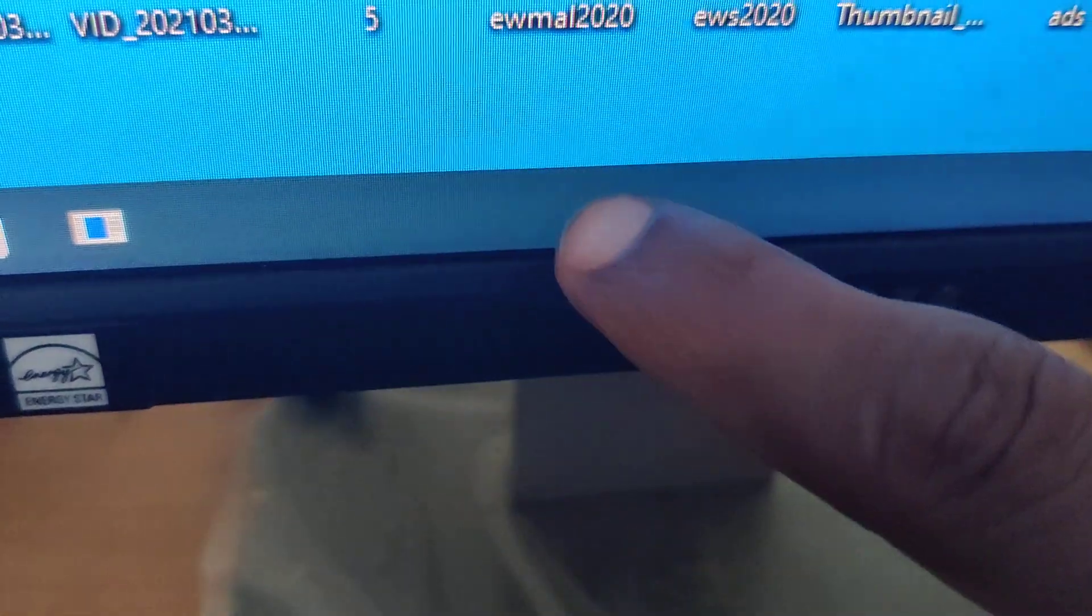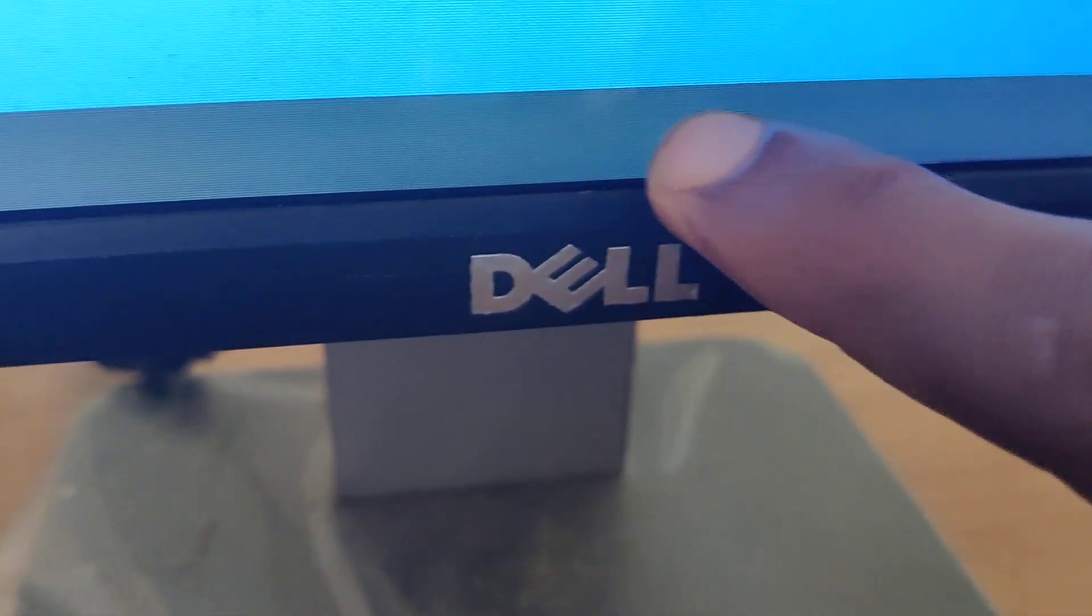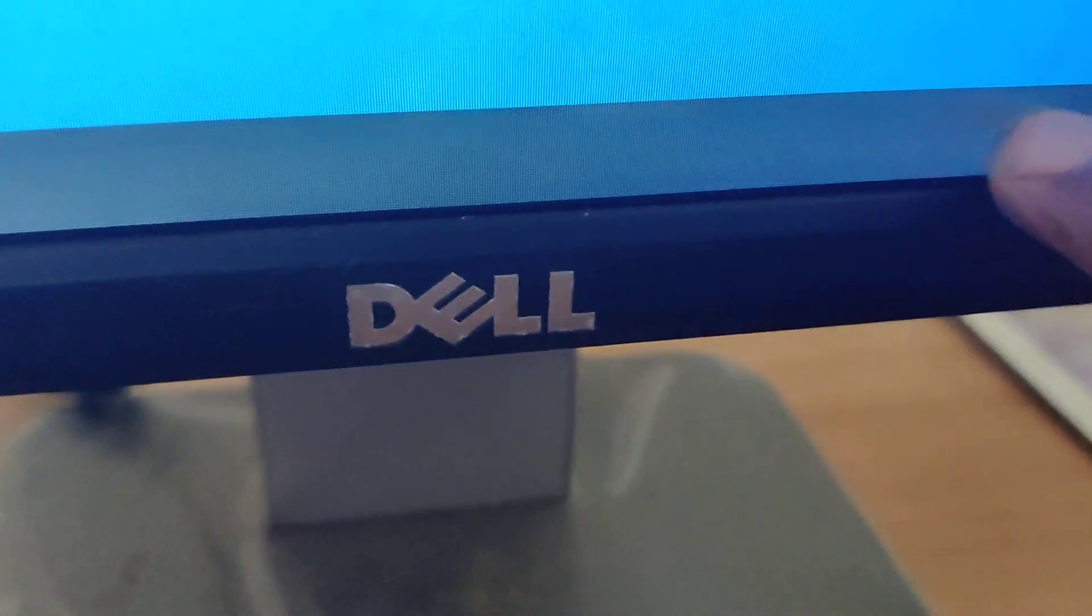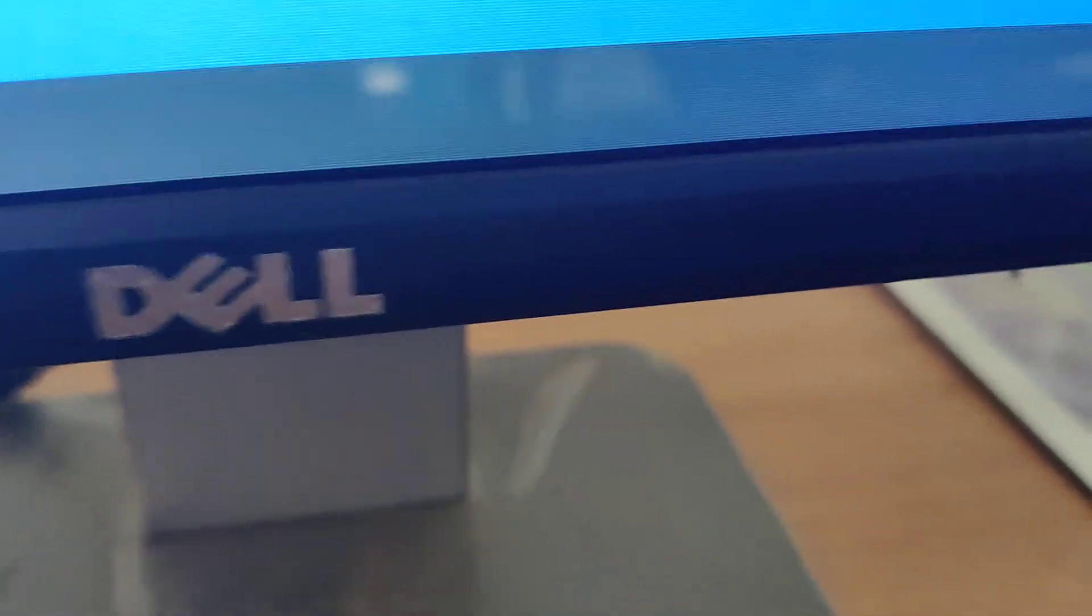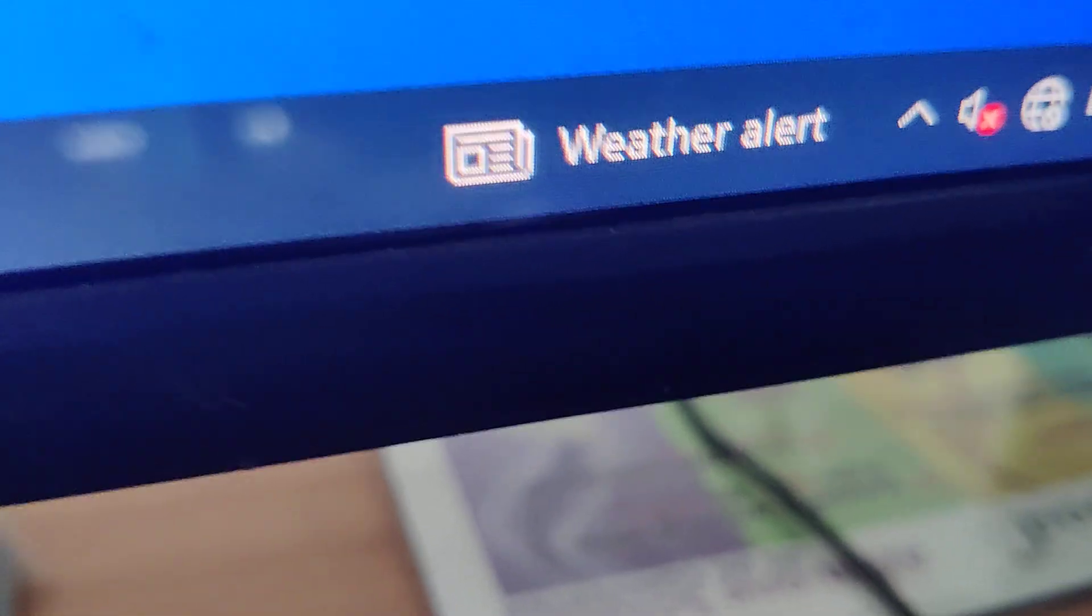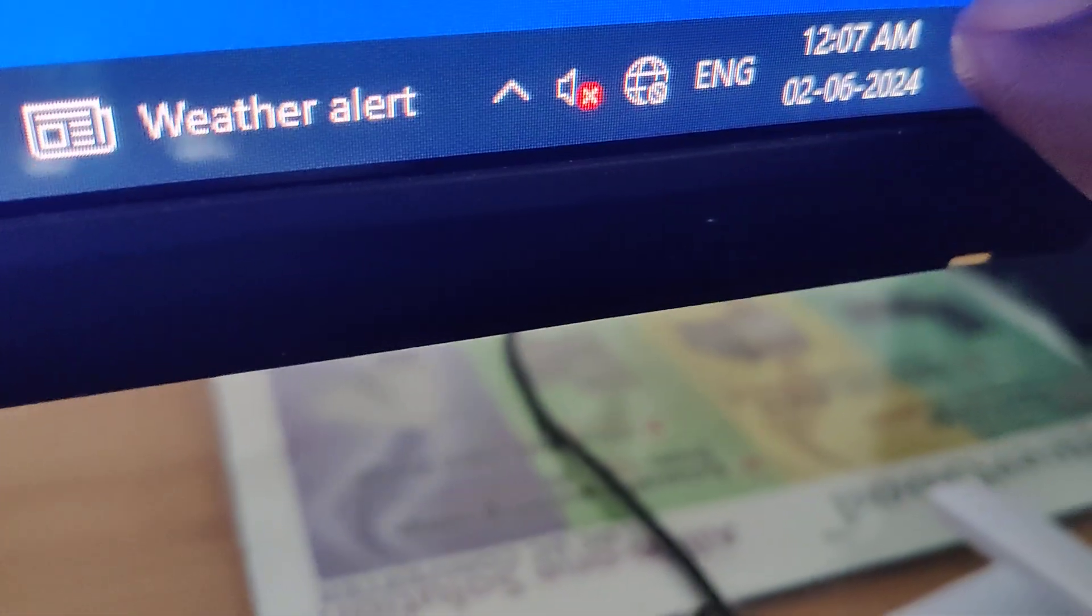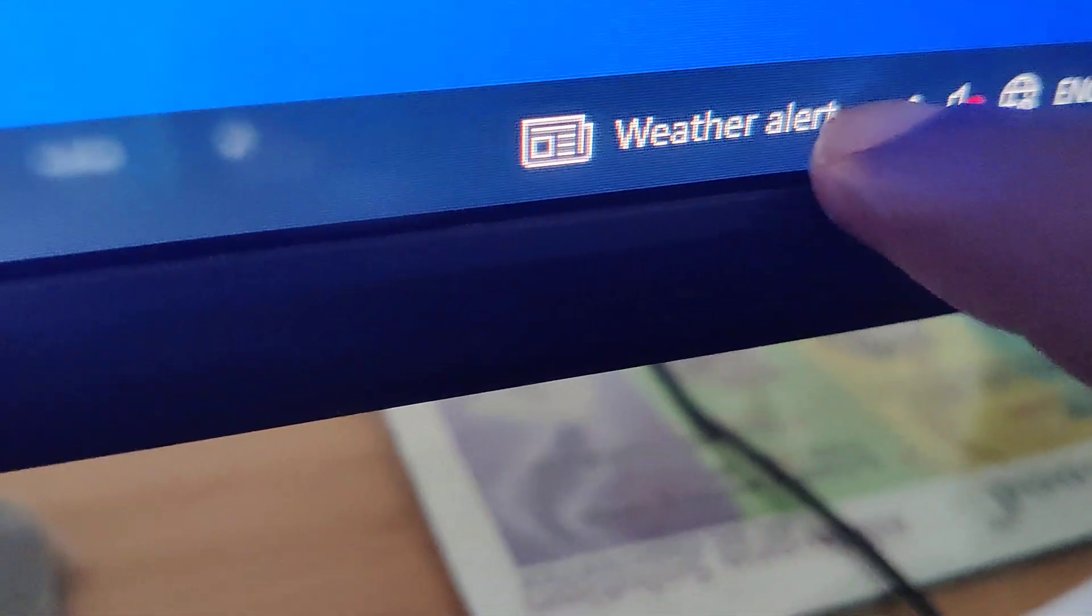If you are using a Windows computer, at the bottom you can see the place where date, time, etc. can be seen. This is the taskbar.